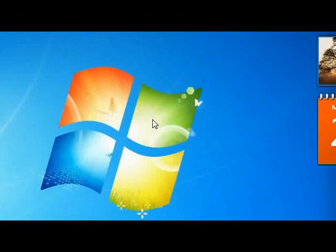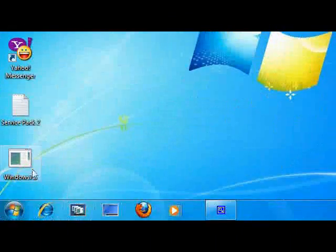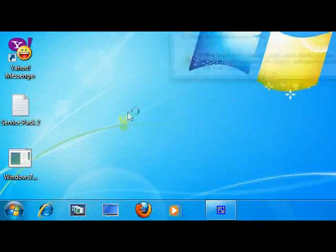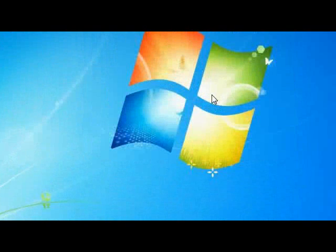Once you have downloaded Windows 7 Upgrade Advisor, click on it, then run.